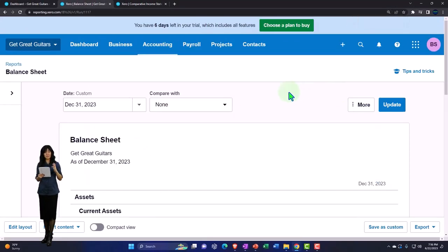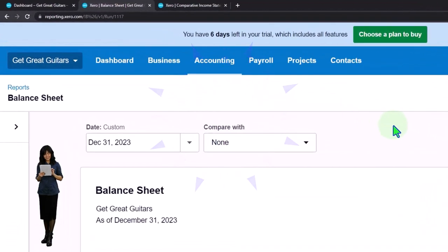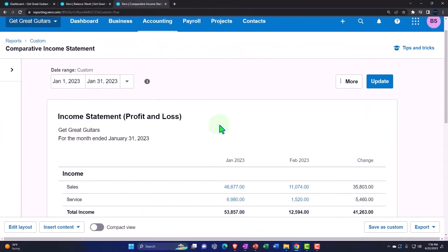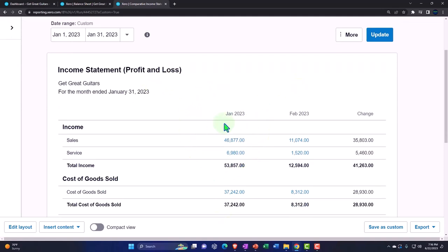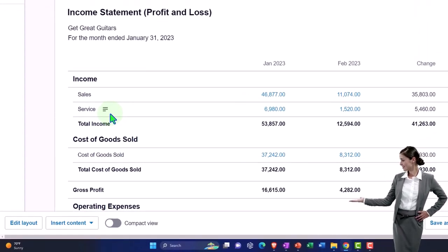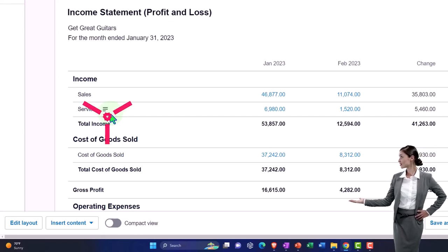We're going to imagine adding another form of income to our business. So far we've been generating revenue by buying guitars, marking them up, and selling them, and we've done some guitar lessons as well. Now we're going to imagine we're going to have rental income, so on the income side of things we'll add rental income to the mix.